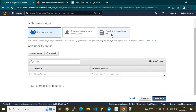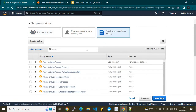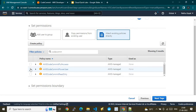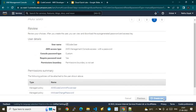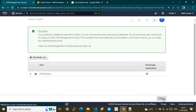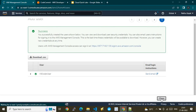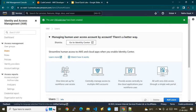In the permissions section, we'll choose 'Attach existing policies directly' and search for 'CodeCommit'. You need to choose the CodeCommit Power User permission — that's the only permission we need. Finally, review and create the user. This will create an IAM user in the AWS IAM service.